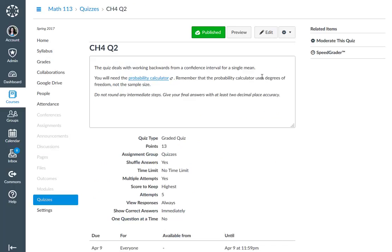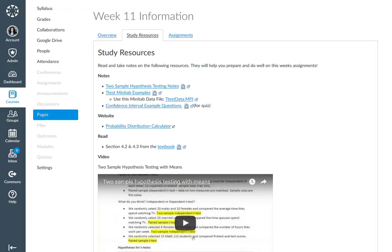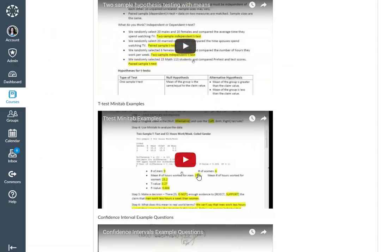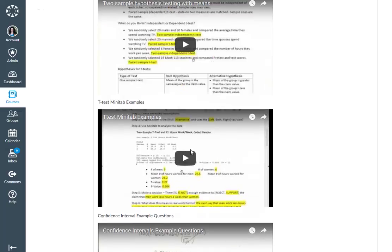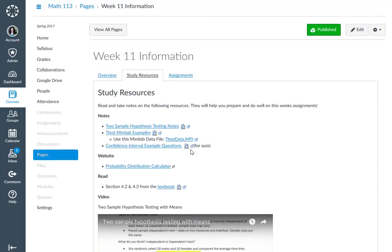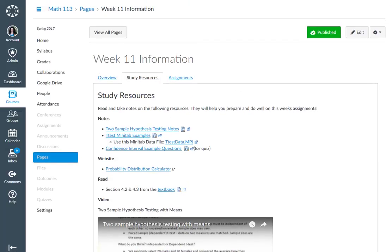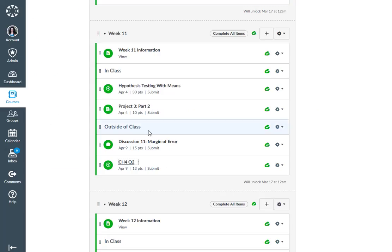So other than that, we've got chapter four, quiz two. And in this one, that's where I said you're going to want to use this confidence interval right here, this one. That's what you're going to use this video. So I think that pretty much sums up what we're doing week 11.